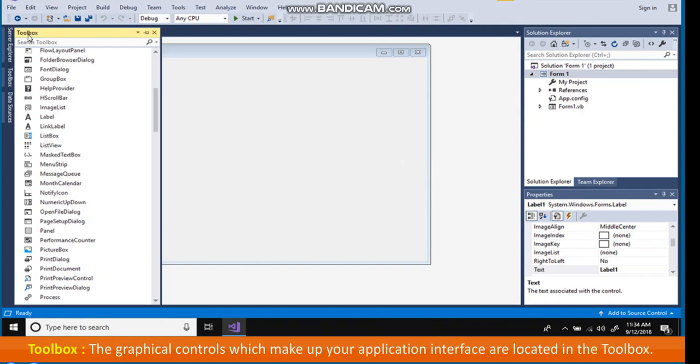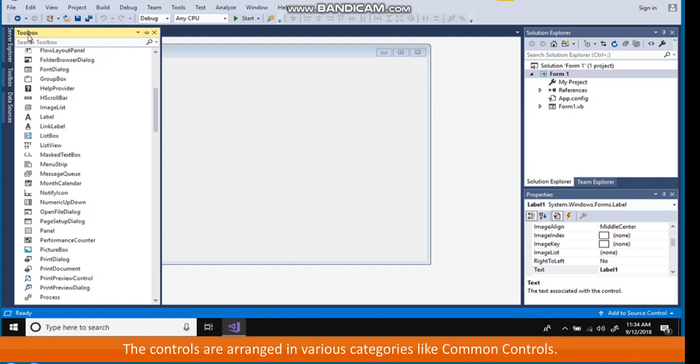Toolbox. The graphical controls which make up your application interface are located in the toolbox. The controls are arranged in various categories like common controls.